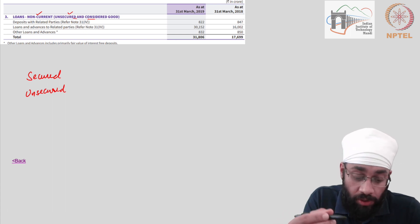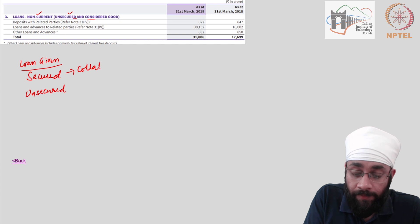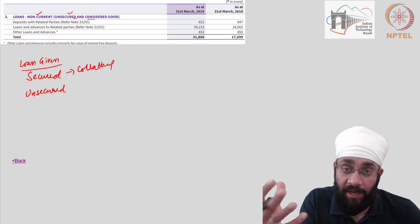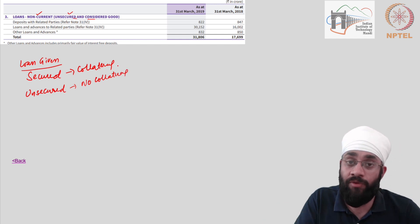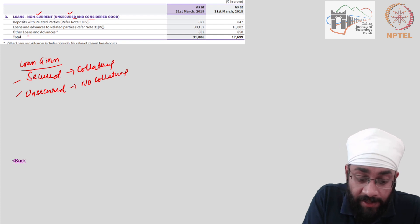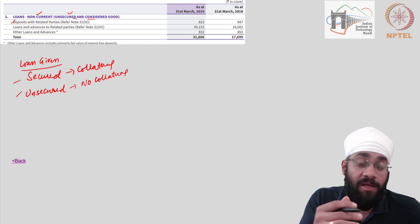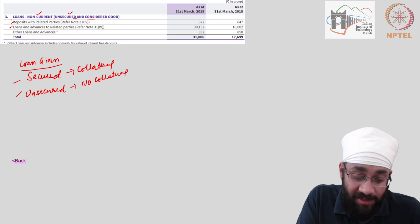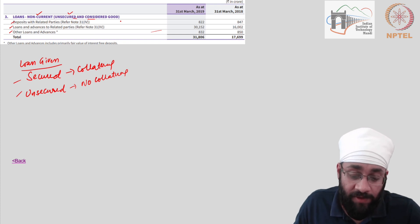These are the assets we are talking about — loans given to employees, for example. Secured means there is collateral: if the employee does not pay back the loan, you can sell off their property since you have the legal paperwork for that. Unsecured means there is no security, no collateral — if the loan does not come back to Reliance Industries Limited, it cannot recover that amount. Reliance is a very complex company with hundreds of associated companies under its wing.